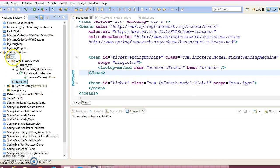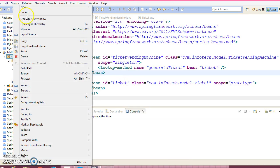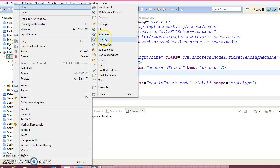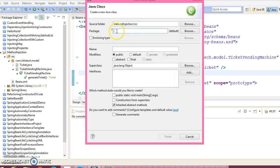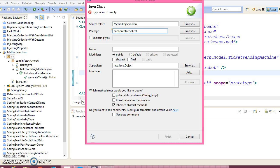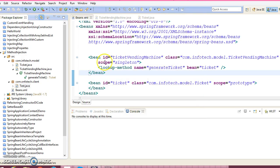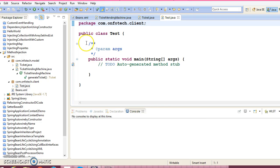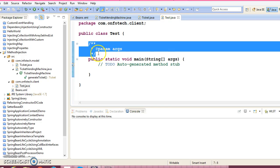Now let's create a client program. Right-click over here, class. Package: com.infotech.client. Give the class name as Test. Select the main method. And here...